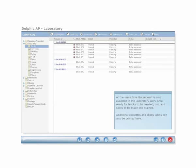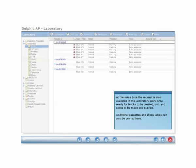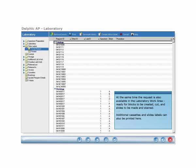At the same time, the request is also available in the laboratory work area, ready for blocks to be created, cut, and slides to be made and stained. Additional cassettes and slide labels can be printed here.